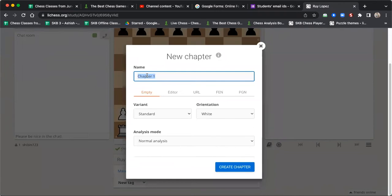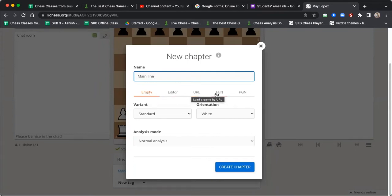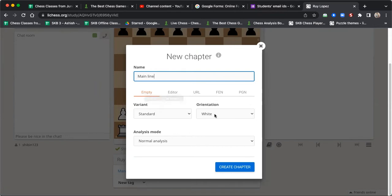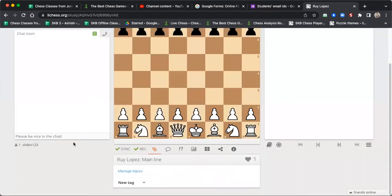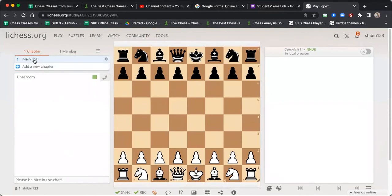For the first chapter, let's write the main line — the main line of the Ruy Lopez. You can select any of these options: if you want a particular position click on Editor, if you want the starting position click on Empty, or you can upload a PGN, FEN, or a URL. I want to prepare an opening from the initial position with the white side, so I'll select Empty and create it.